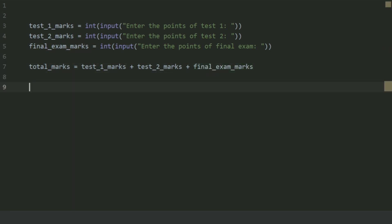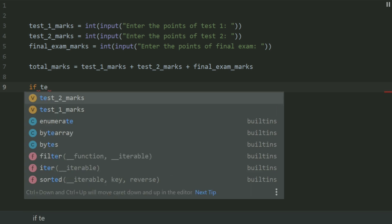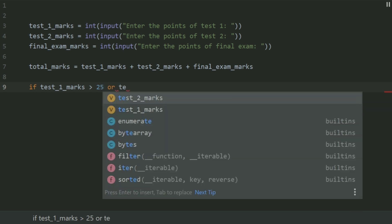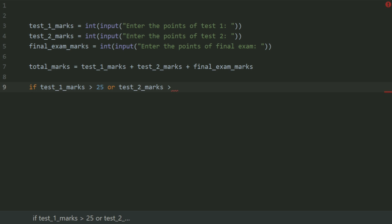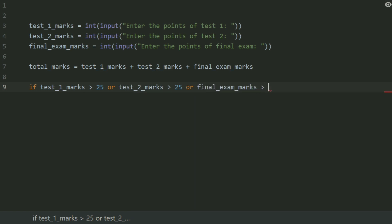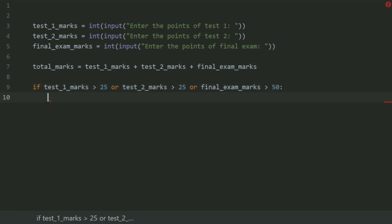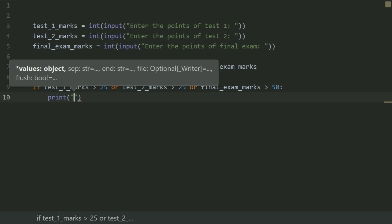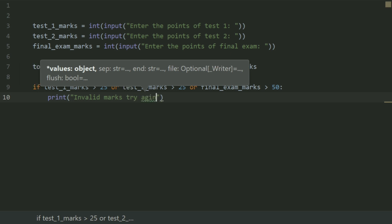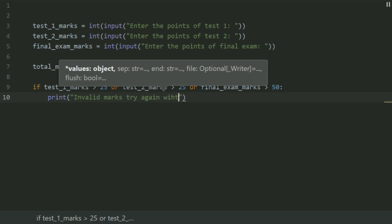Now, if test1_marks greater than 50 or test2_marks greater than 50 or final_exam_marks greater than 50, print 'Invalid marks, try again with valid marks'.